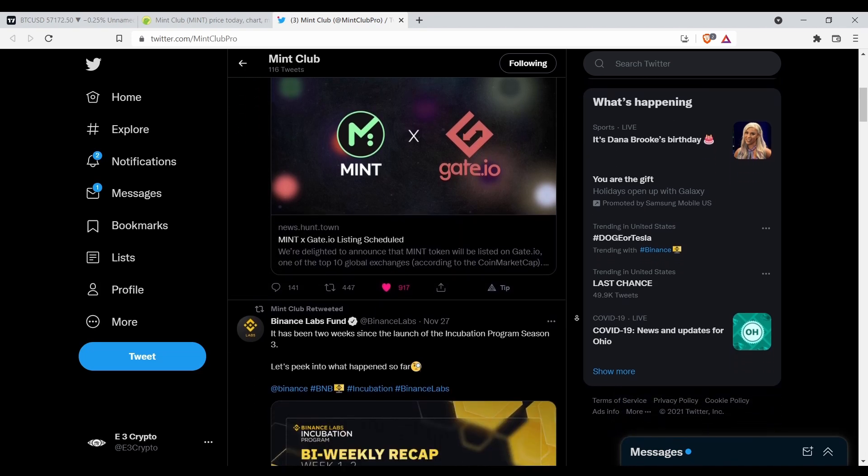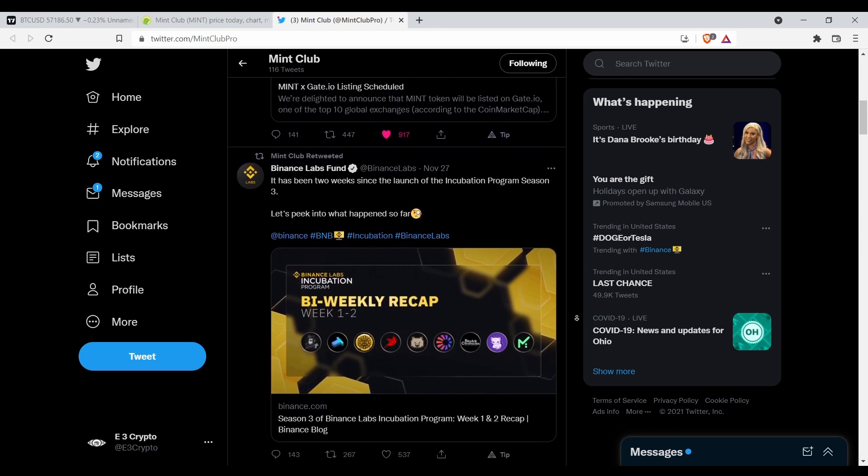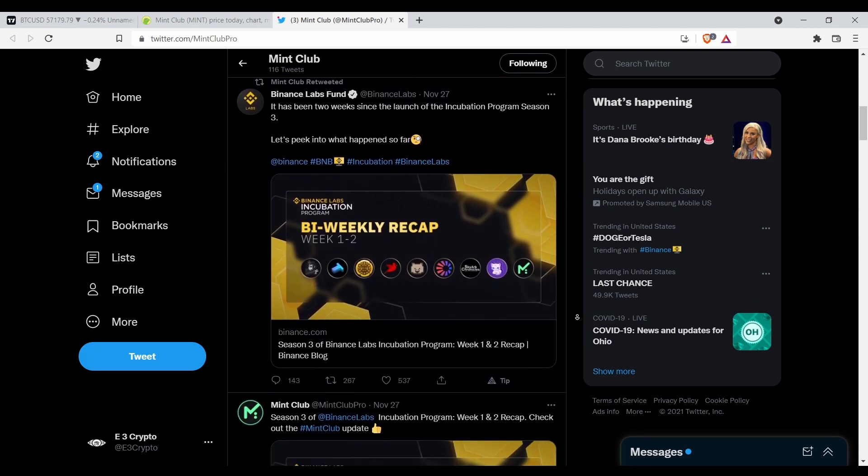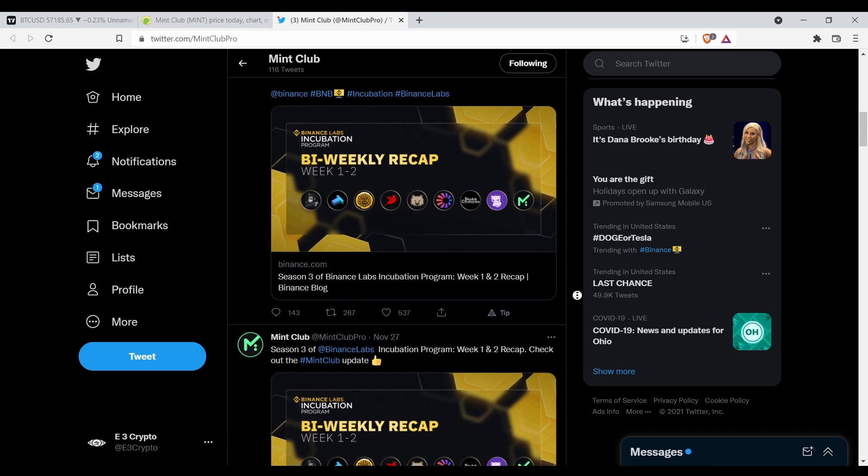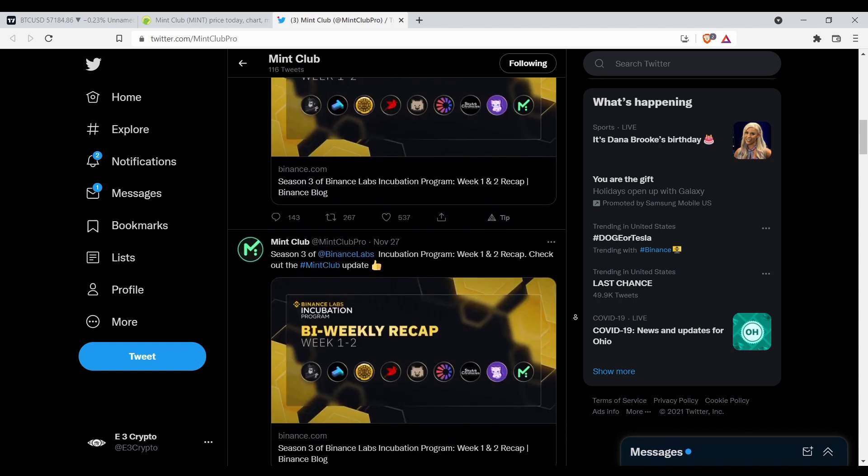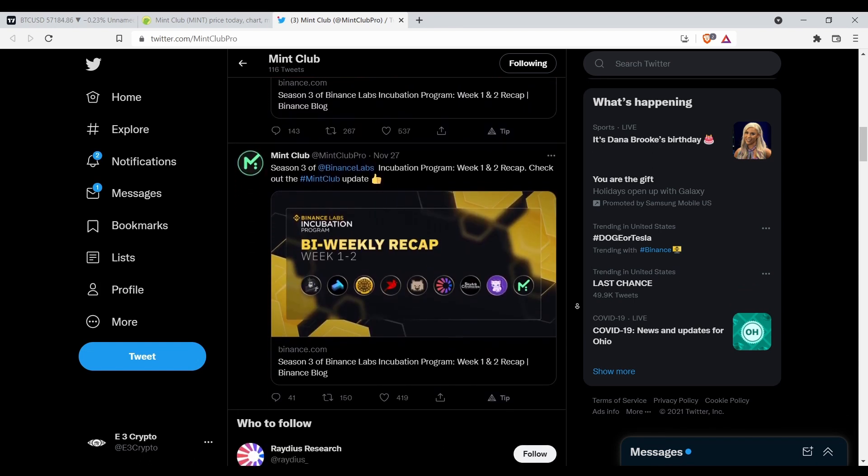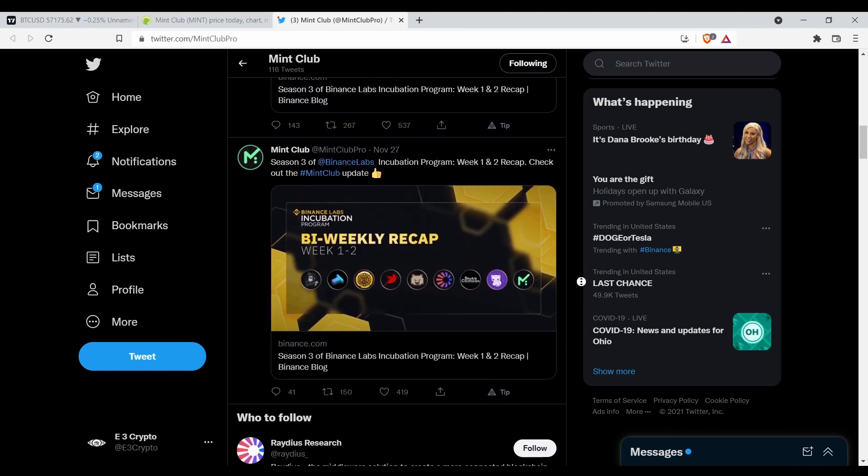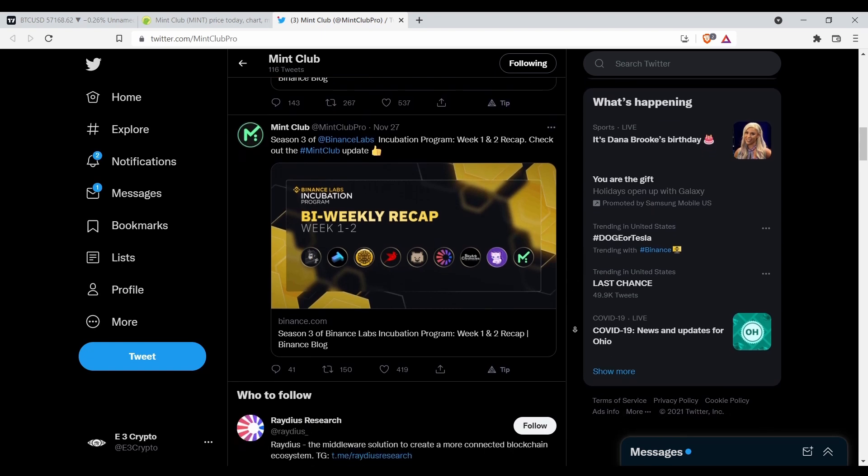I wasn't saying that Mint was a rug pull in my last video. If you watched the whole video you would know I wasn't saying it was, but I just left it open as a possibility because we didn't know at that particular moment. Make sure y'all watch the whole video before y'all pass judgment.